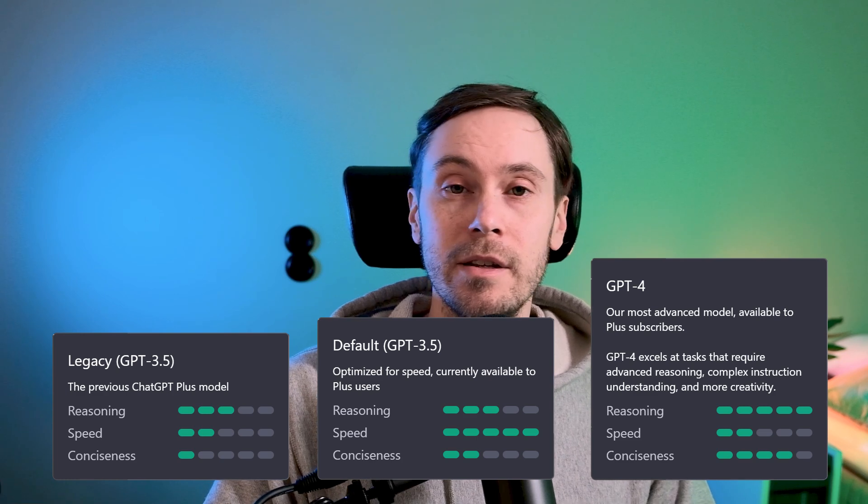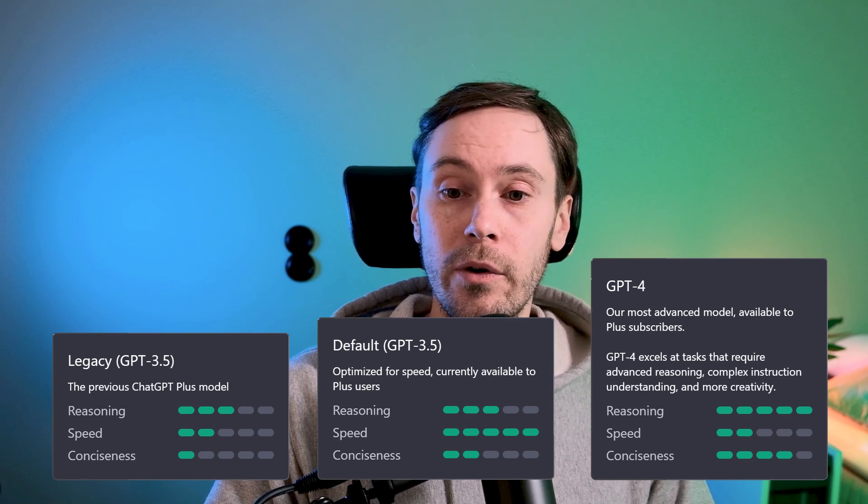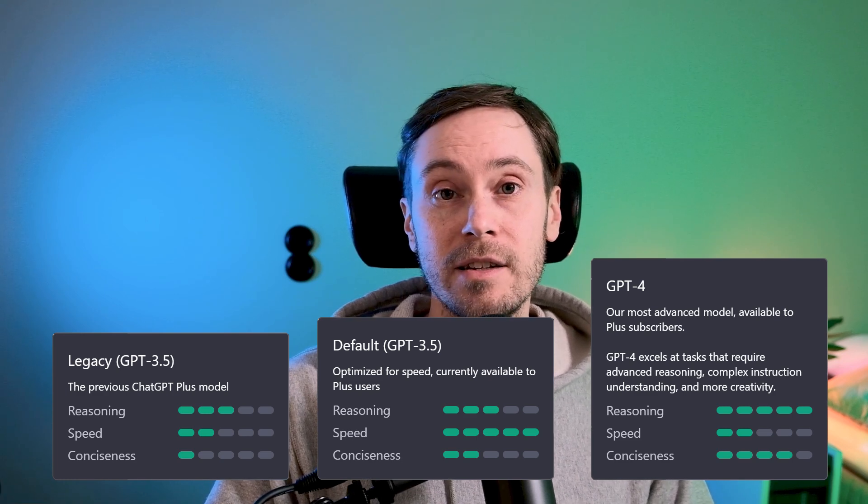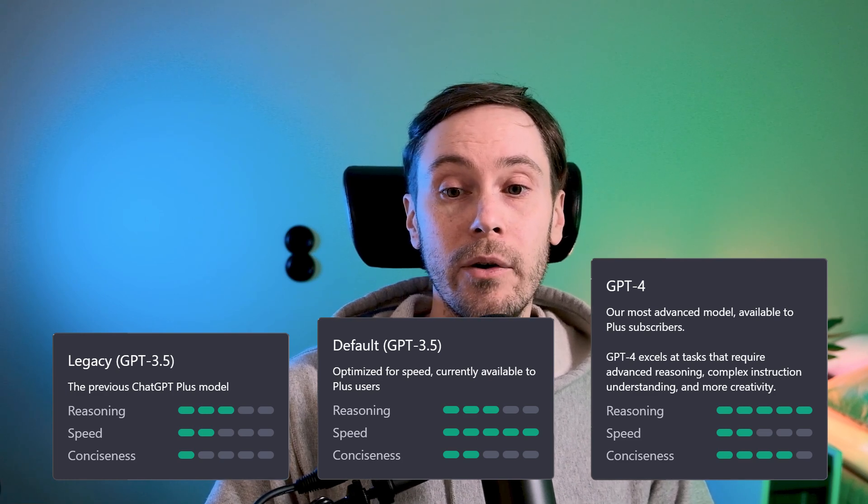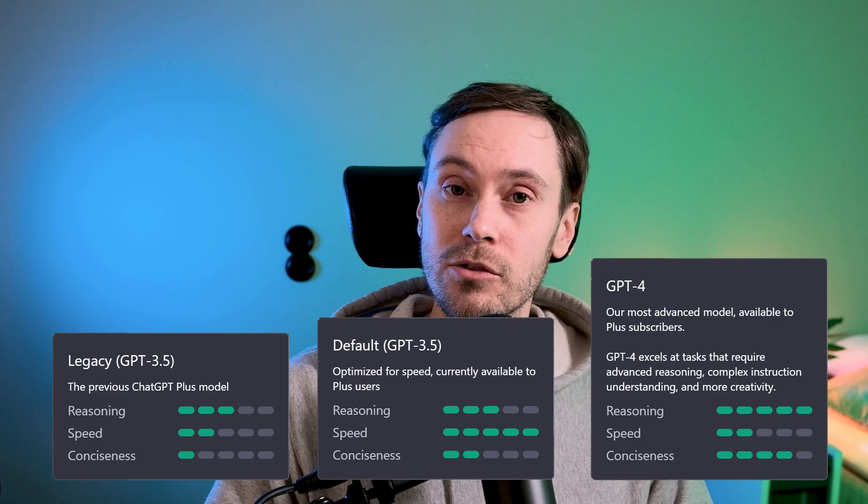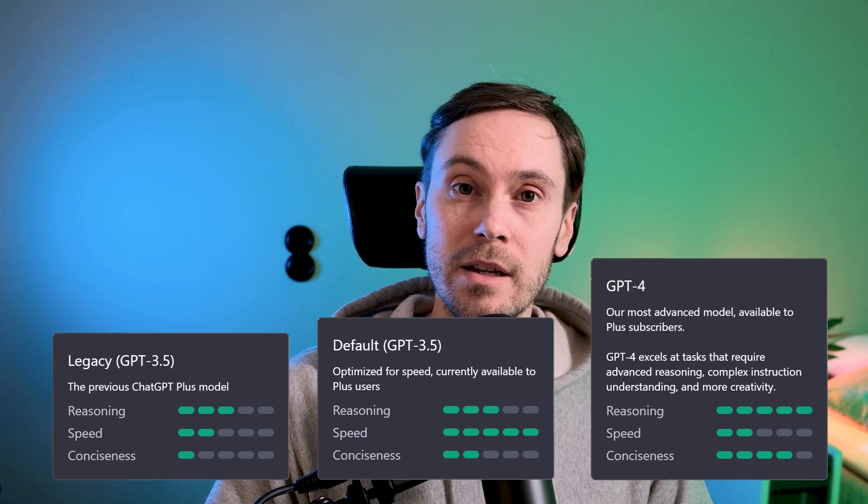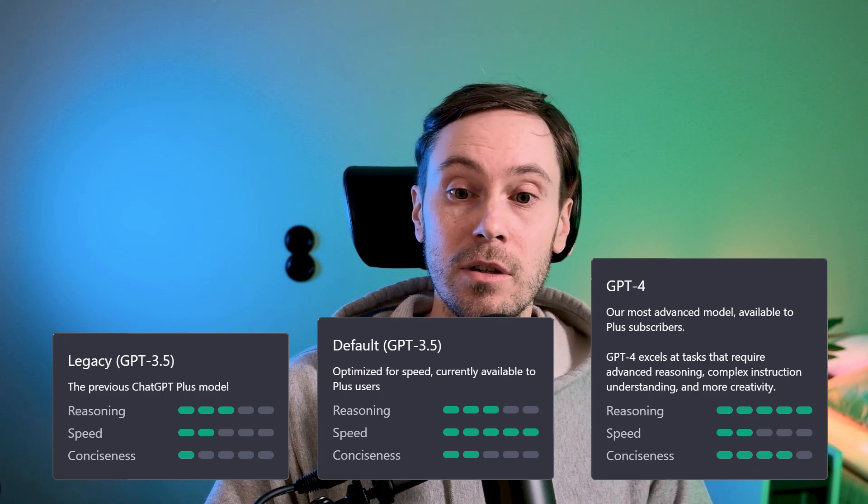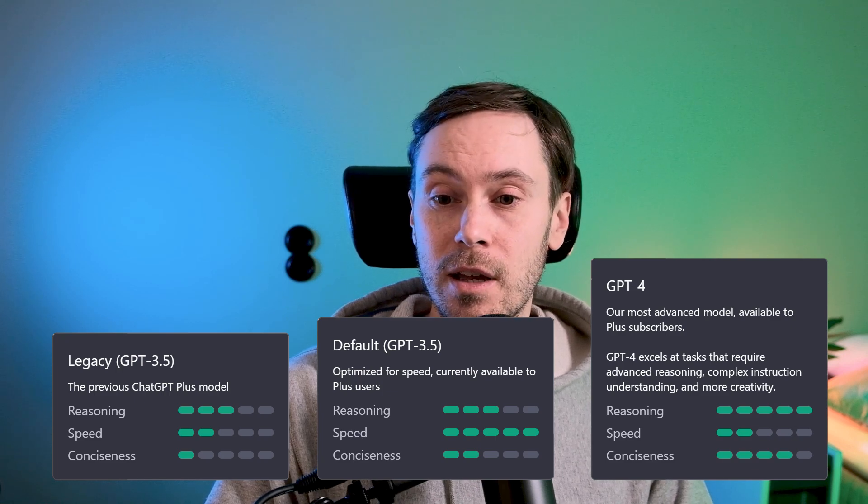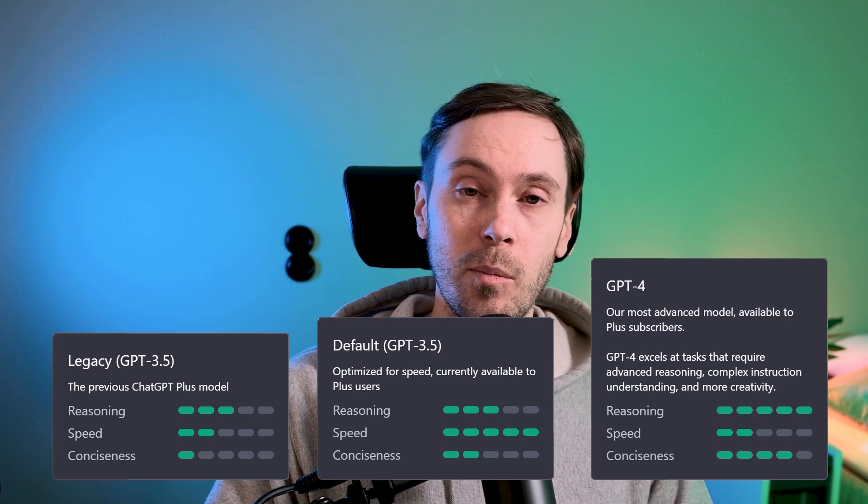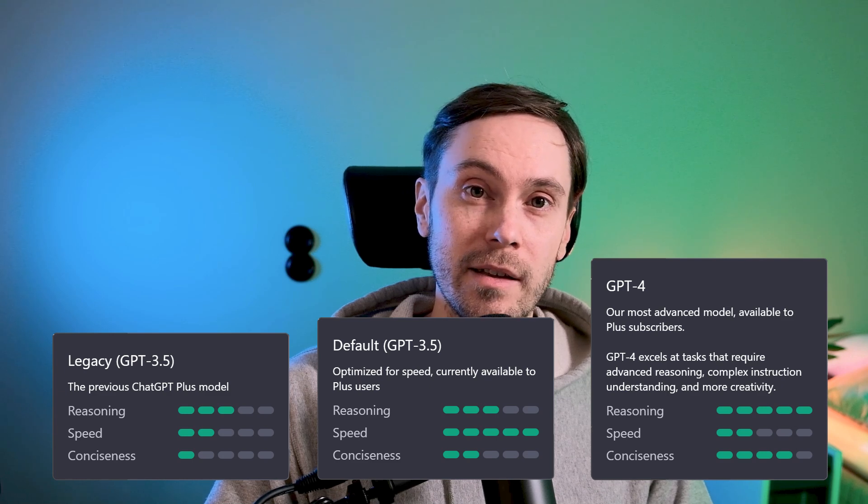You can actually revert back to the 3.5 model if you want some speed into your conversations. GPT-4 excels at tasks that require advanced reasoning, complex instruction understanding, and more creativity.